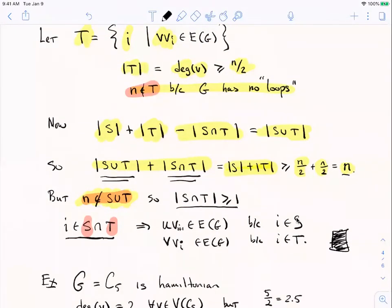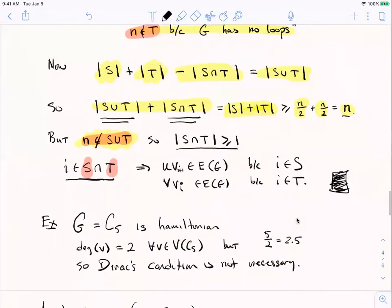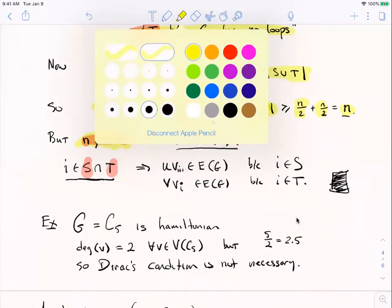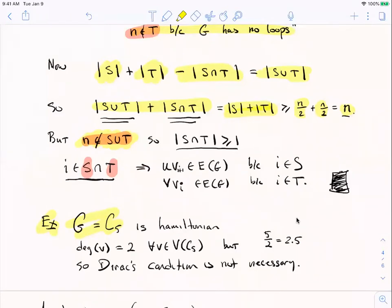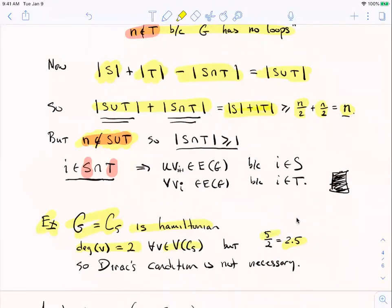That completes the proof of Dirac's sufficient condition for Hamiltonicity. Note that this condition is not necessary. For example, take a cycle of length five: it's certainly Hamiltonian, but every vertex has degree two while the order is five, so n/2 = 2.5, and two is not ≥ 2.5. So Dirac's condition isn't satisfied — there are Hamiltonian graphs without this property. Dirac only claimed that anything satisfying the condition will be Hamiltonian.